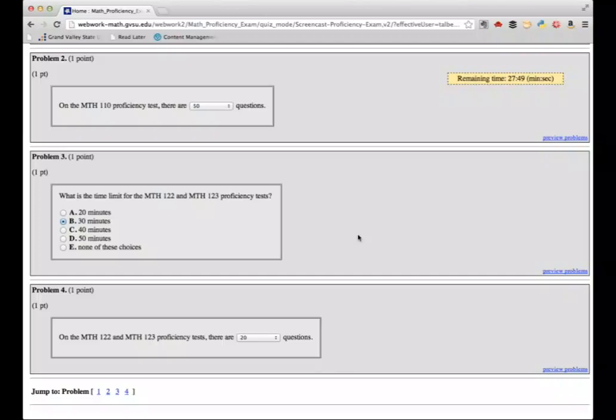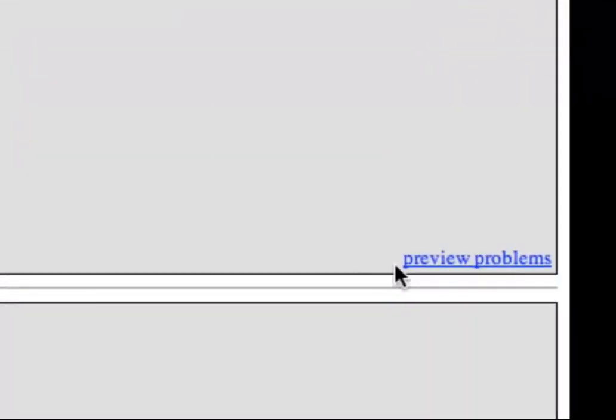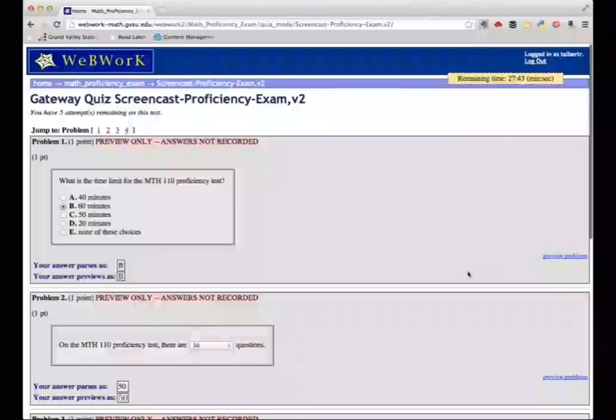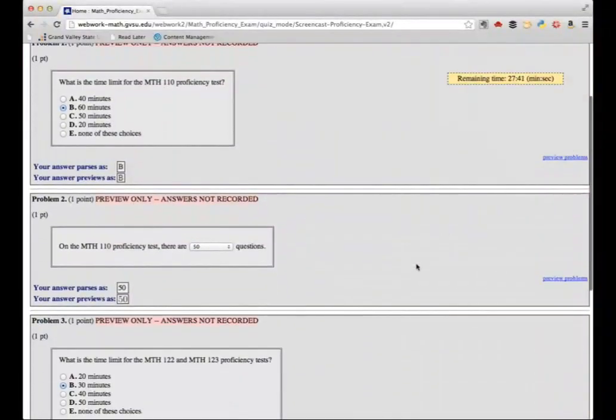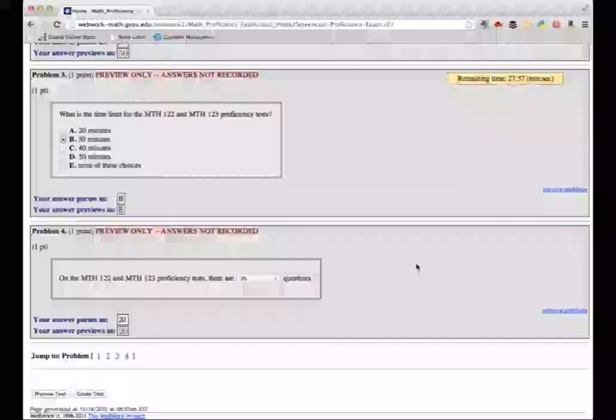At any time during the test, you can preview your answers by clicking on the Preview Problems link in one of the question boxes. You can move back and forth between the pages before you submit your work, so if you want to go back to think some more about a particular problem, you can do so.